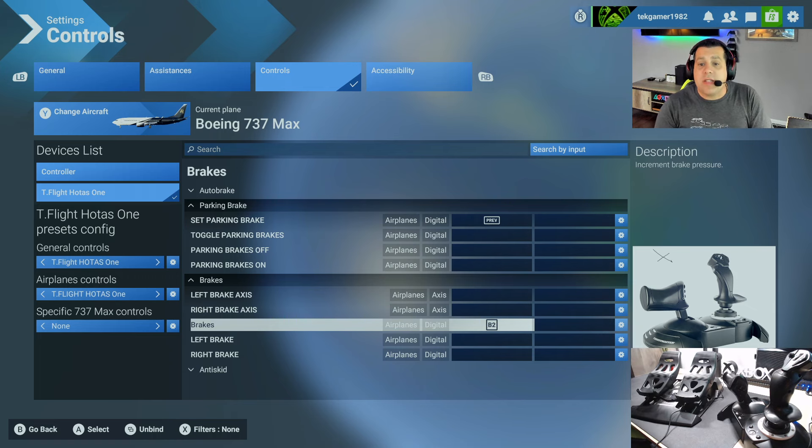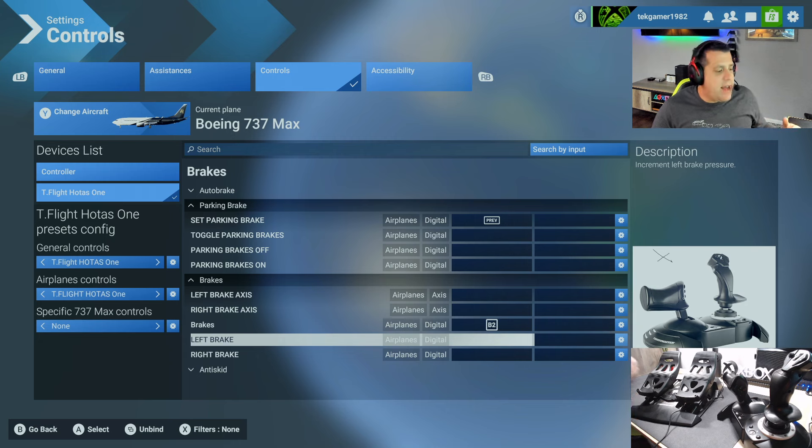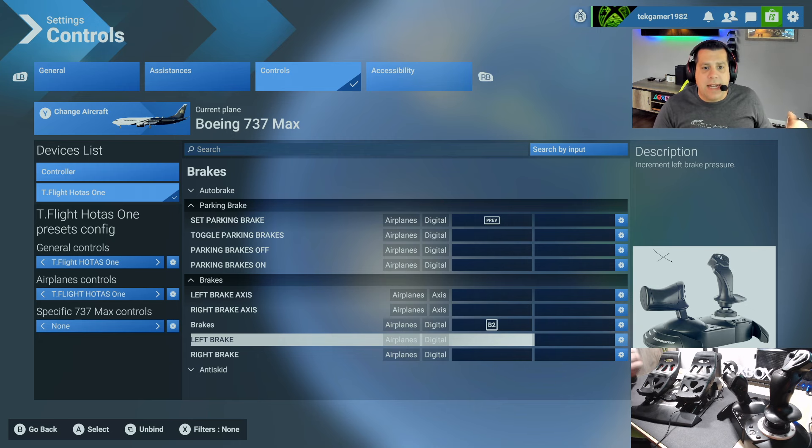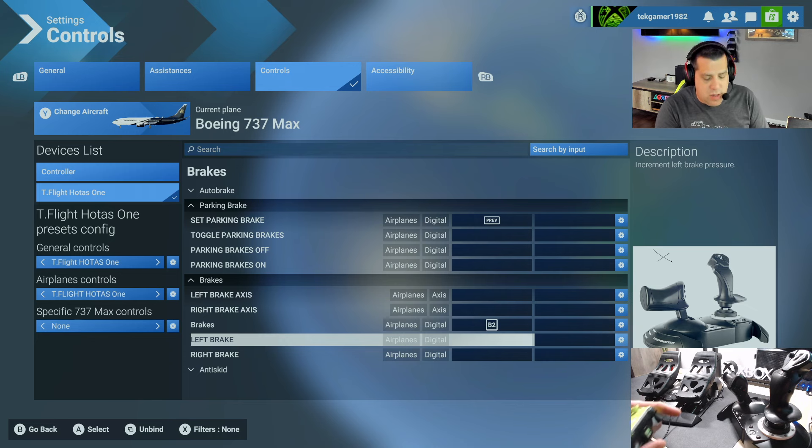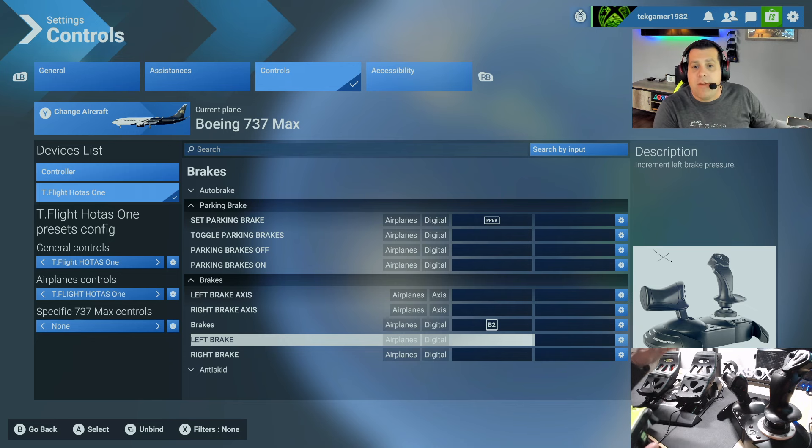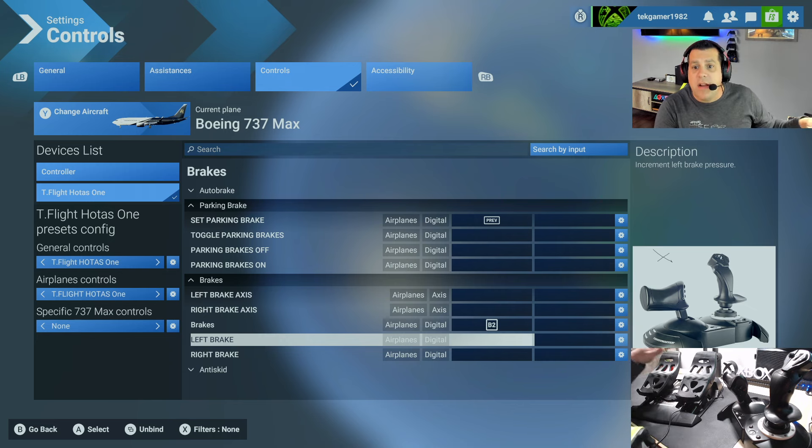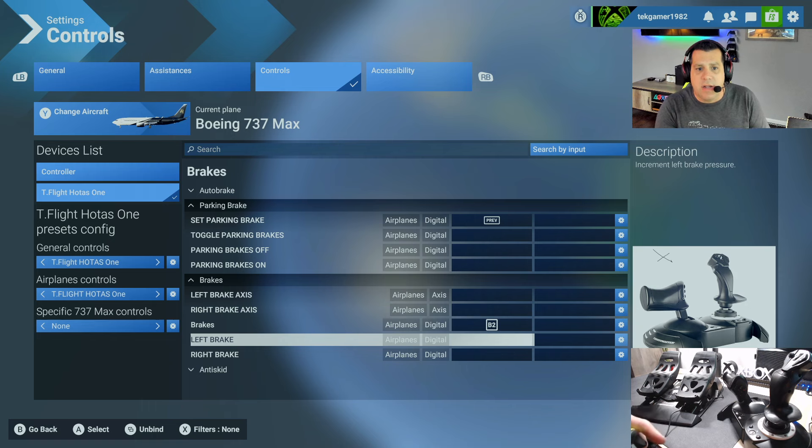The Thrustmaster T-Flight rudder pedals allow you to take it down a step further and define left and right brakes. So we're going to do that now. So we're going to assign the left and right brake to the left and right rudder pedals.